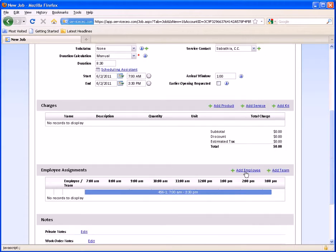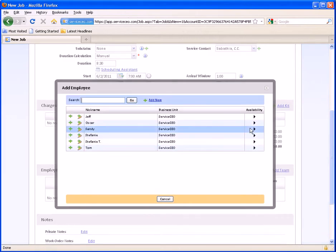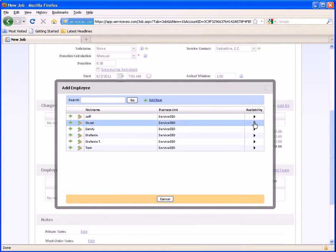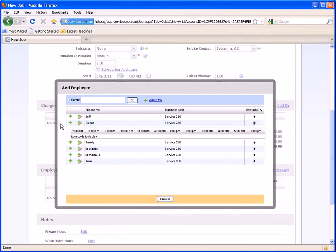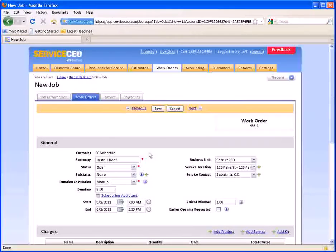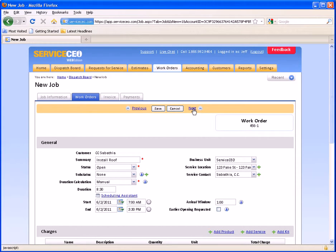We're going to skip the charges for this scenario, and now we'll add an employee. One of the benefits of doing it this way is that you can figure out who's available for that job. When I click Add Employee, off on the right I have an availability dropdown. When I click availability, I can see that Jeff is actually busy in the morning and the afternoon, so Jeff is probably not the best person to do this job. Oscar is wide open, so we'll go ahead and assign this to Oscar. This is our first work order for Oscar. Now we're going to press Next. Because there are two work orders on this job, this tab is now plural — it says Work Orders. When I hit Next now, it's going to bring me to 456-2, the second work order on this job.